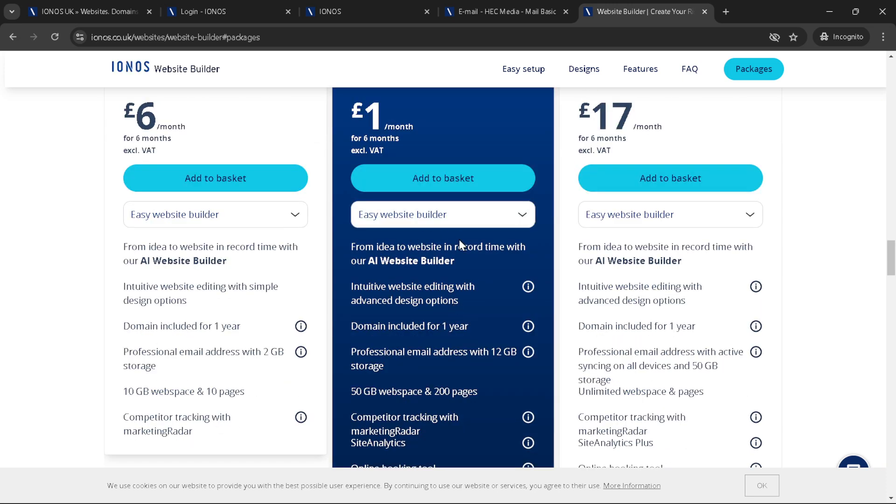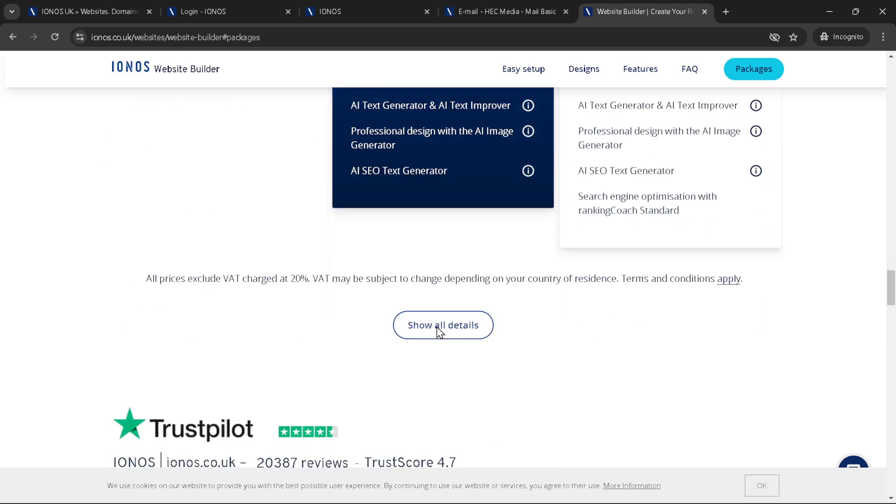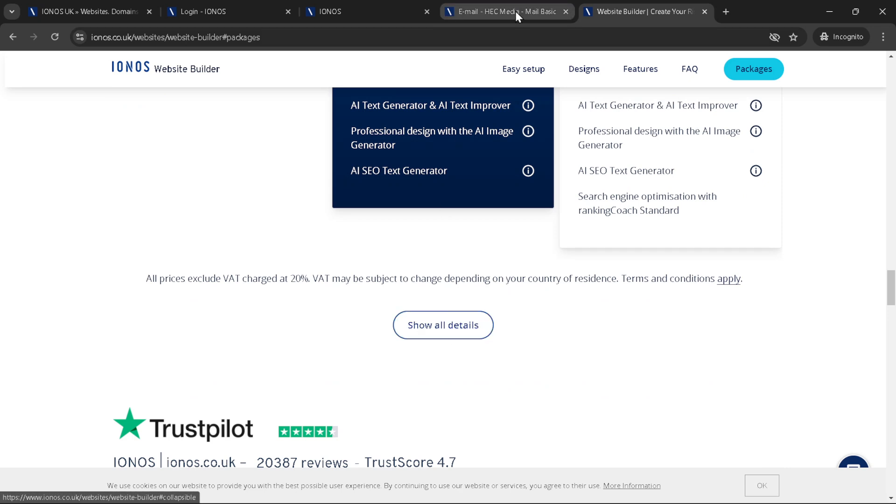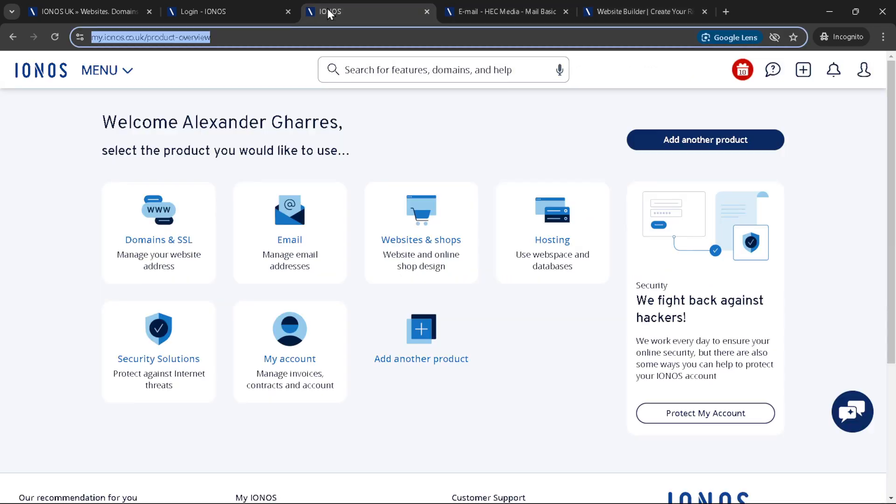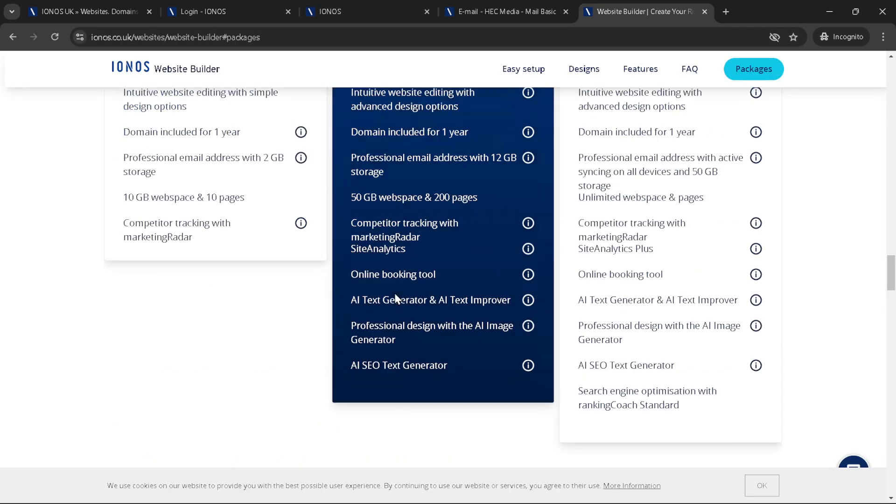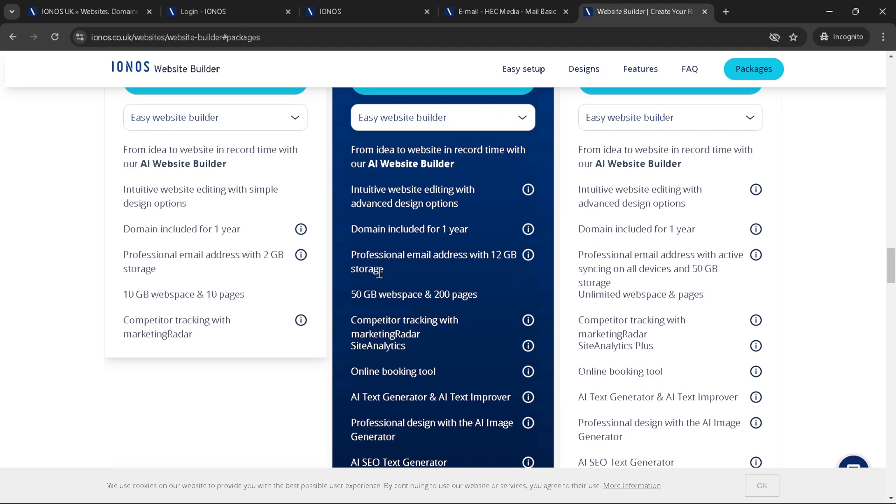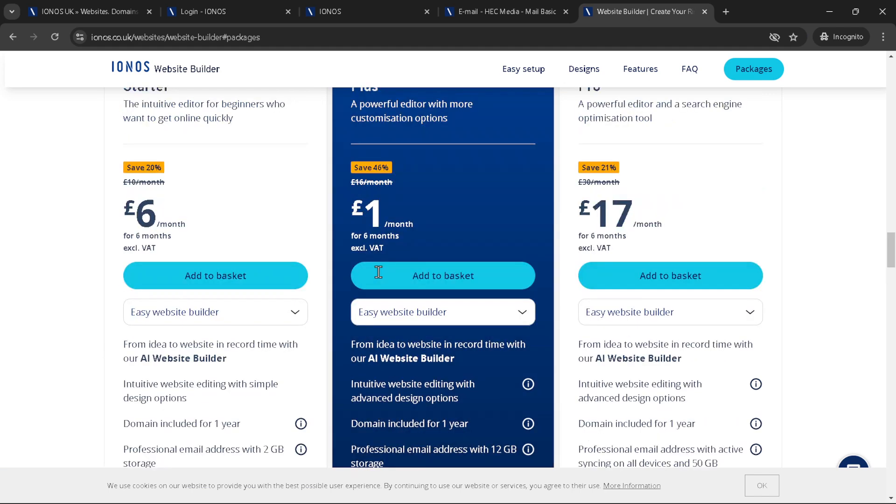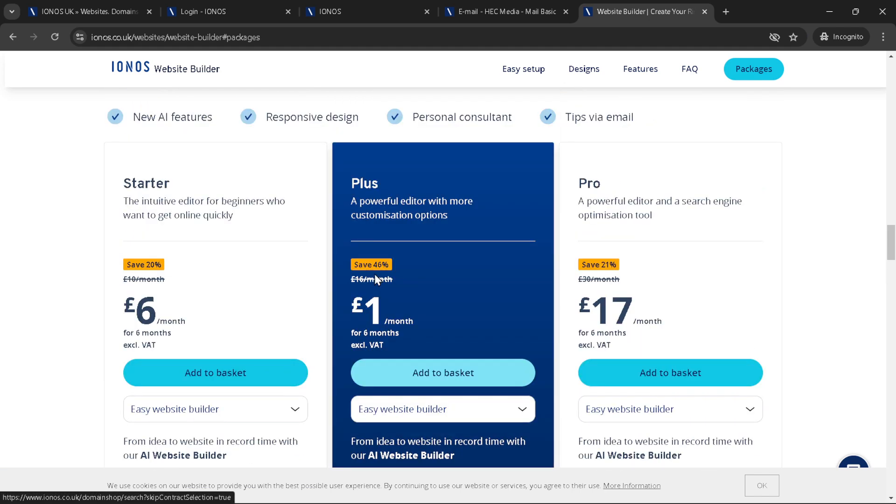Once you're happy with your website, it's time to get it out into the world. But to do that, you'll need to buy the package you've been working with. The package not only includes hosting and the website builder, but often comes with additional benefits such as email accounts, SSL certificates for security and more. Add the package to your cart, proceed with the purchase and you're almost at the finish line.